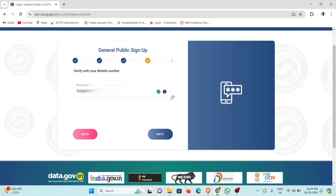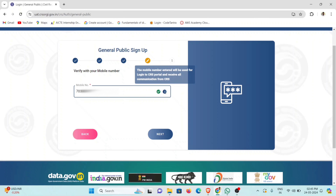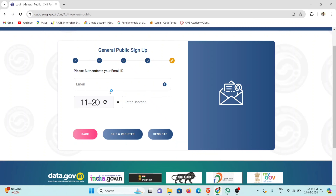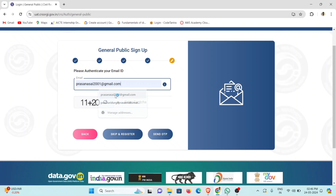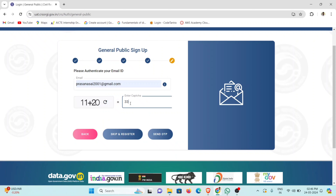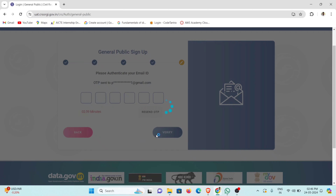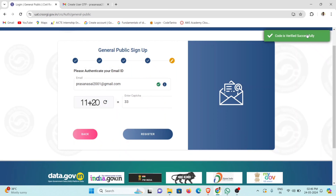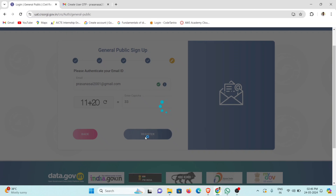Click on the next button. The mobile number will be used for login. Next, click on the next button. If you want to verify by email, you can do so. Once you are logged in, make sure you keep your email. You have to click on identify and send OTP. If you want to enter the email, you need to click on the order. Now the code is verified and you can click on Register.